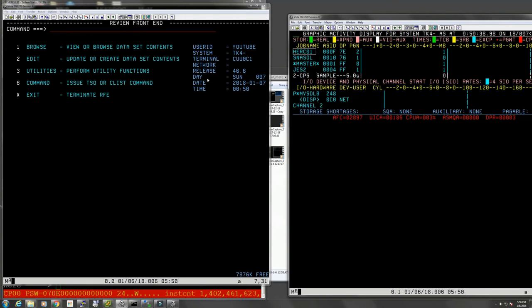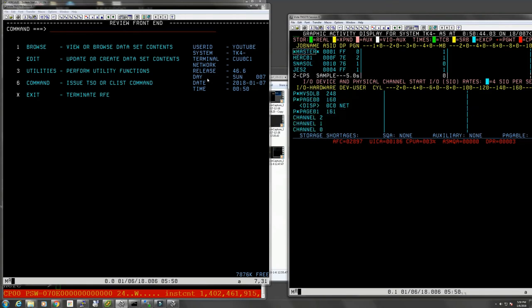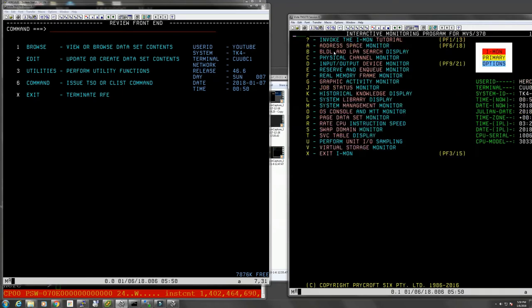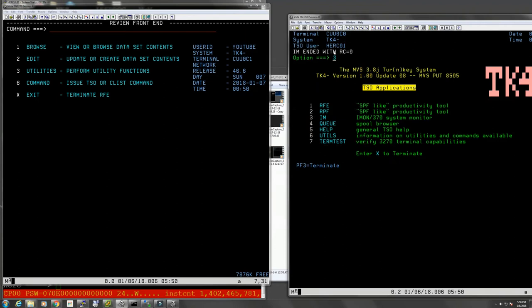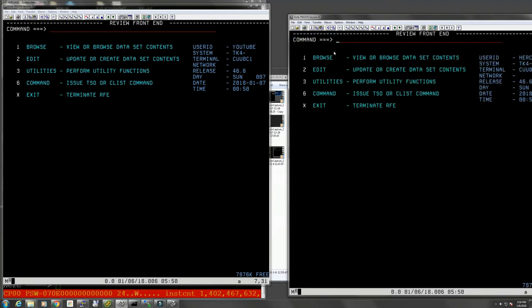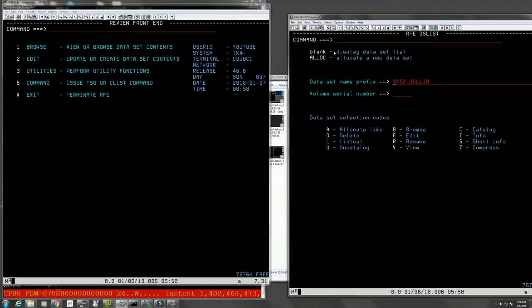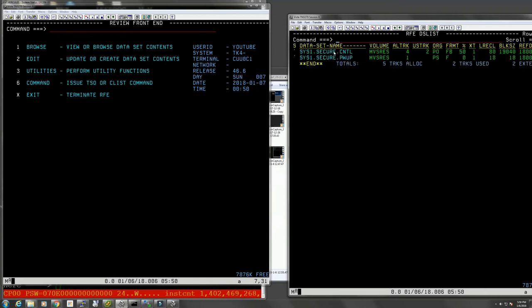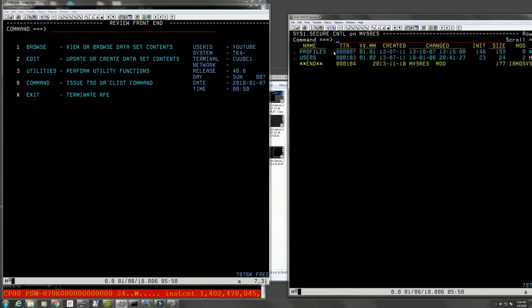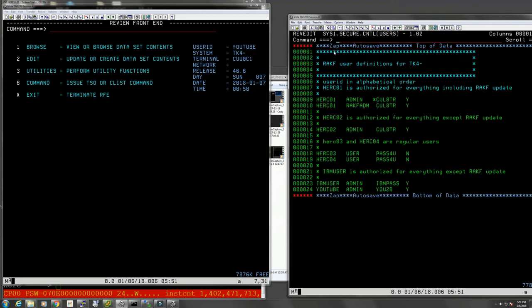If we want to change the password, the best thing is to go change it again in, go to 3.4, secure.